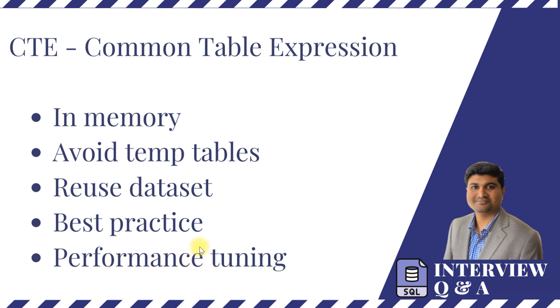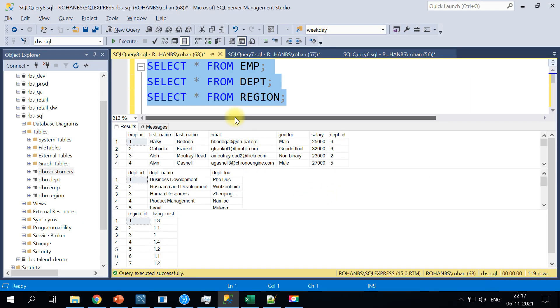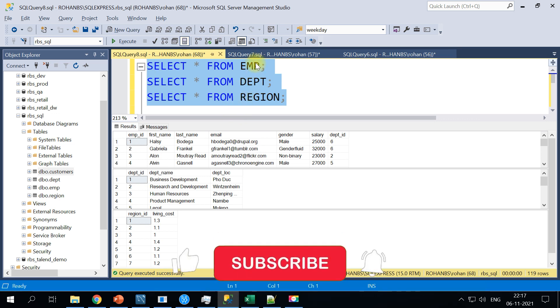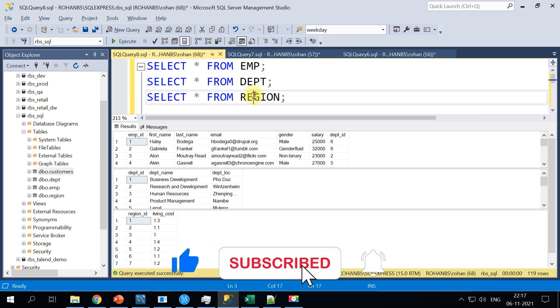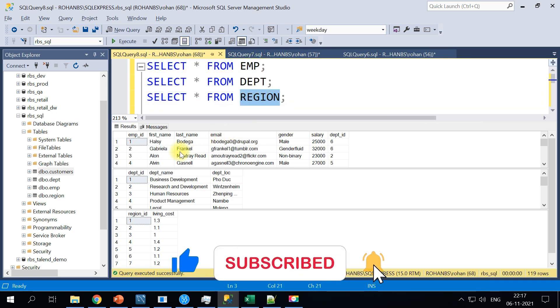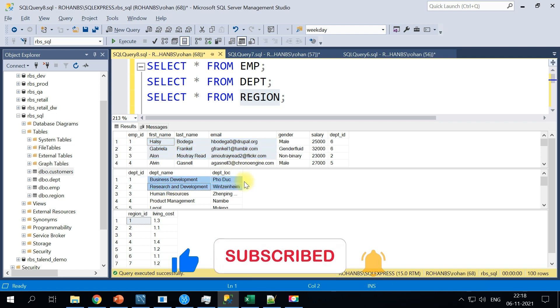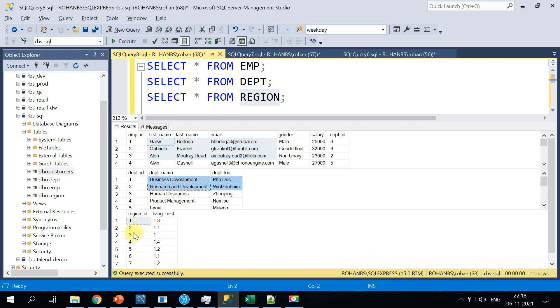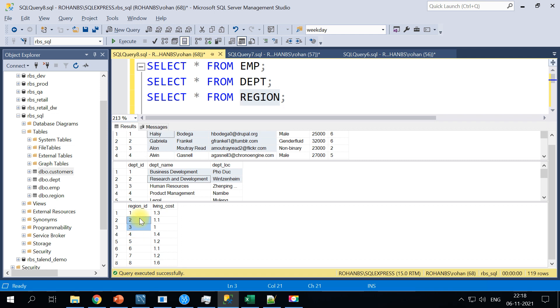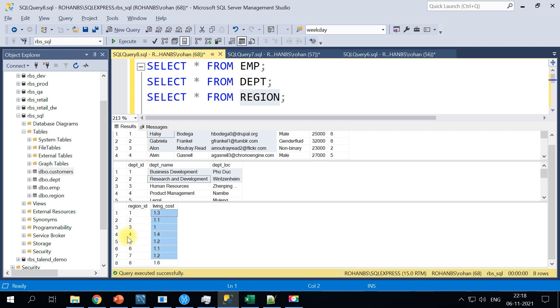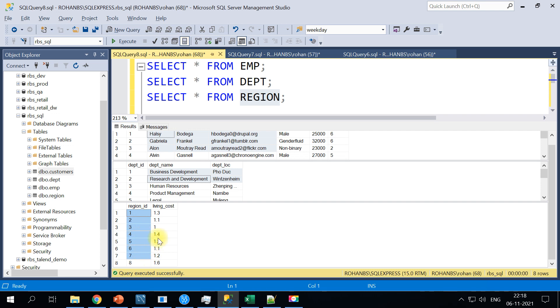So let's get started and see how CTE query works on the database. For this demo I'll be making use of employee table and department and region, and these tables have corresponding data sets.